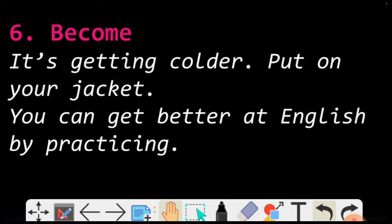Moving to the sixth — Become. GET ka matlab Become — kuch hona ho sakta hai. Par yahan pe ek condition hai: agar hum GET ko Become ke taur pe bhi use karenge, uske baad hume ek adjective rakhna hai. It's getting colder — matlab bohot thand pad rahi hai. You can get better — tum English mein aur acche ho sakte ho. So Become ka use karna ho GET se, toh uske baad adjective rakhna hoga.